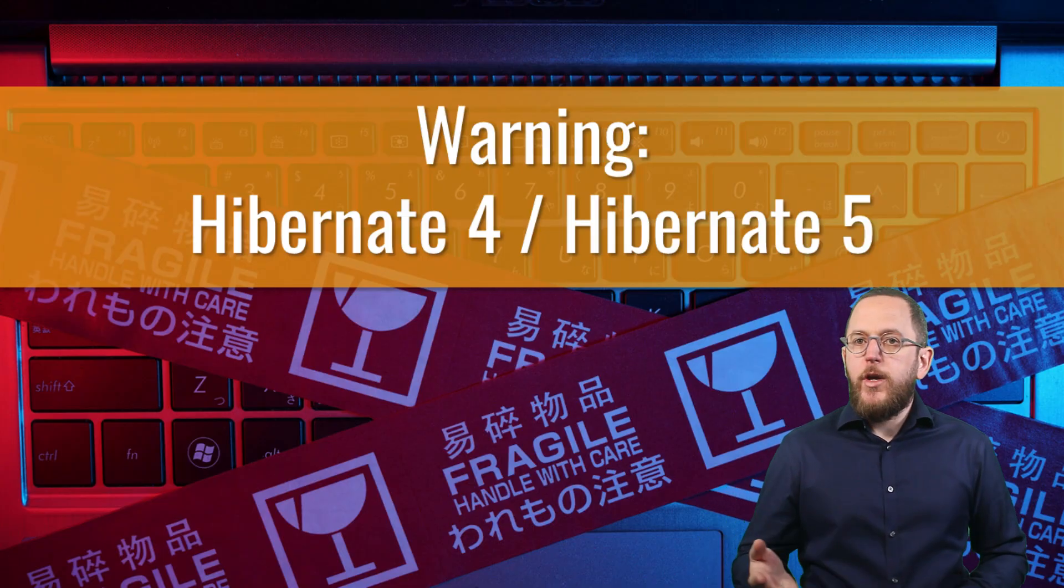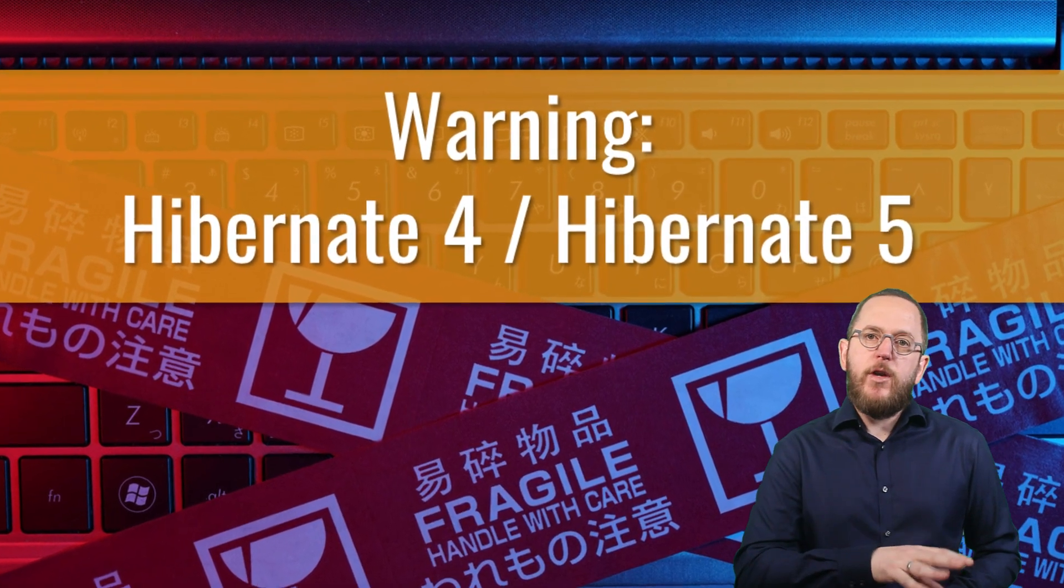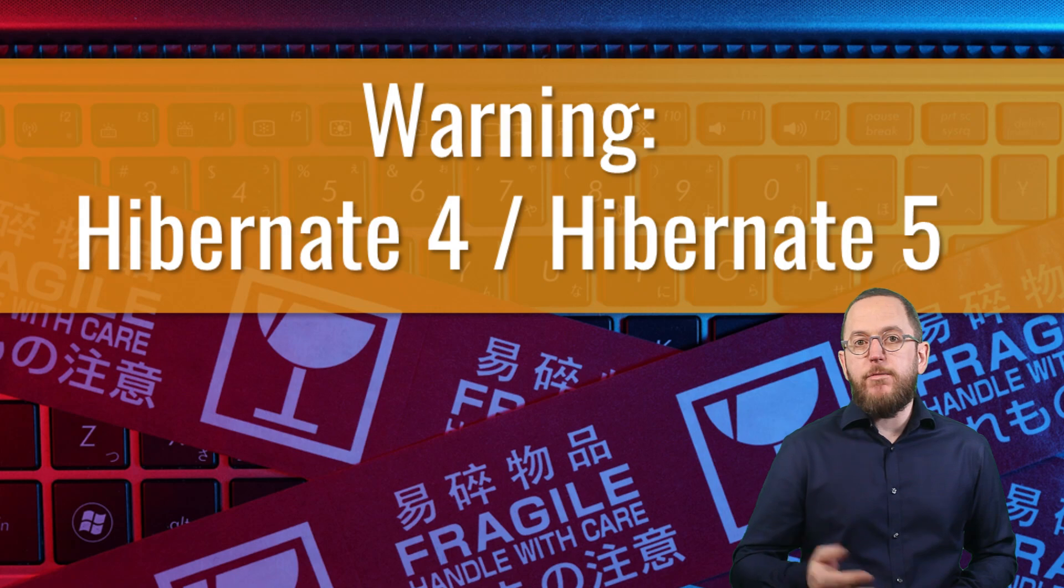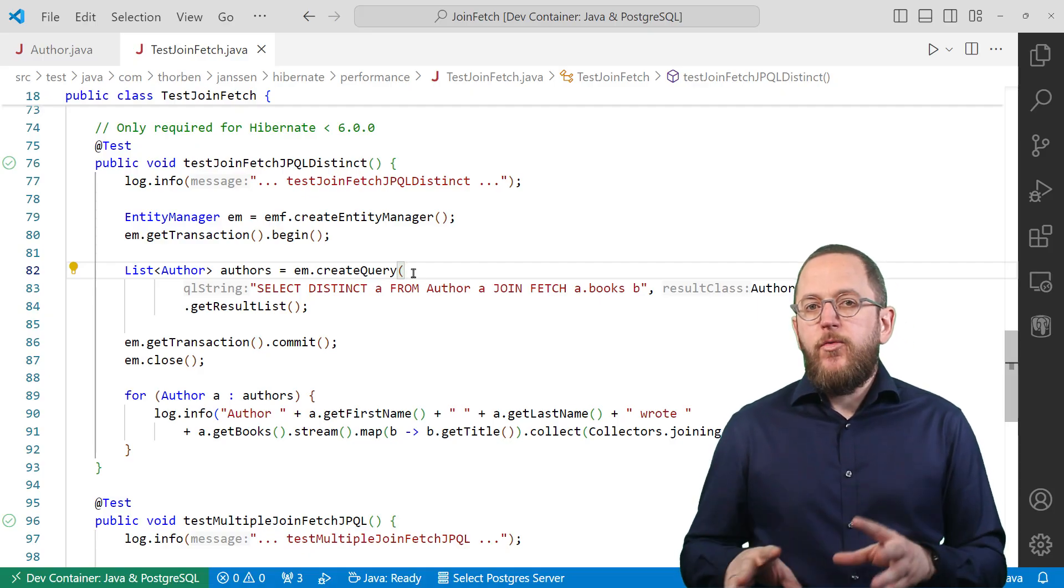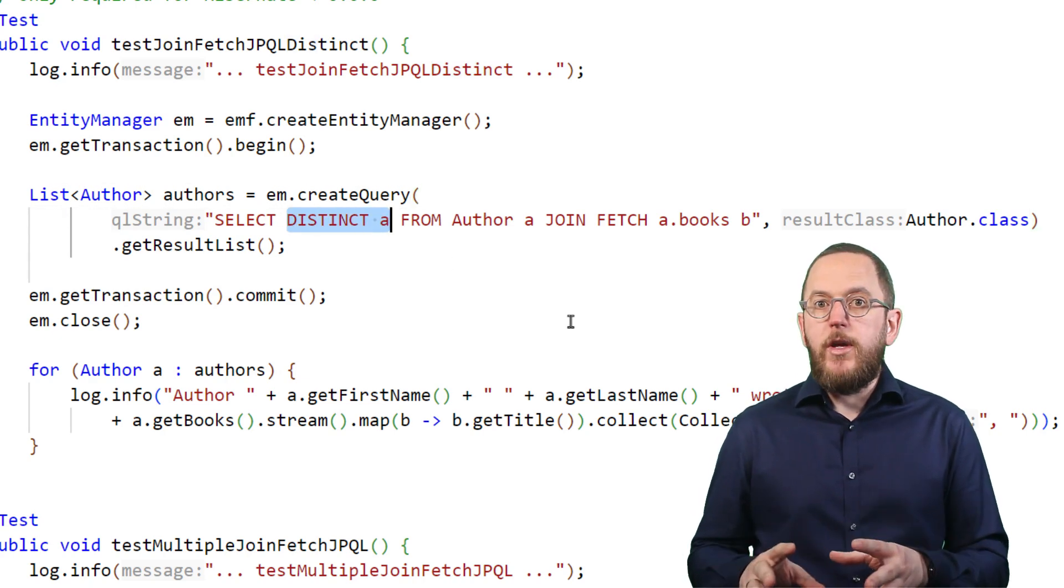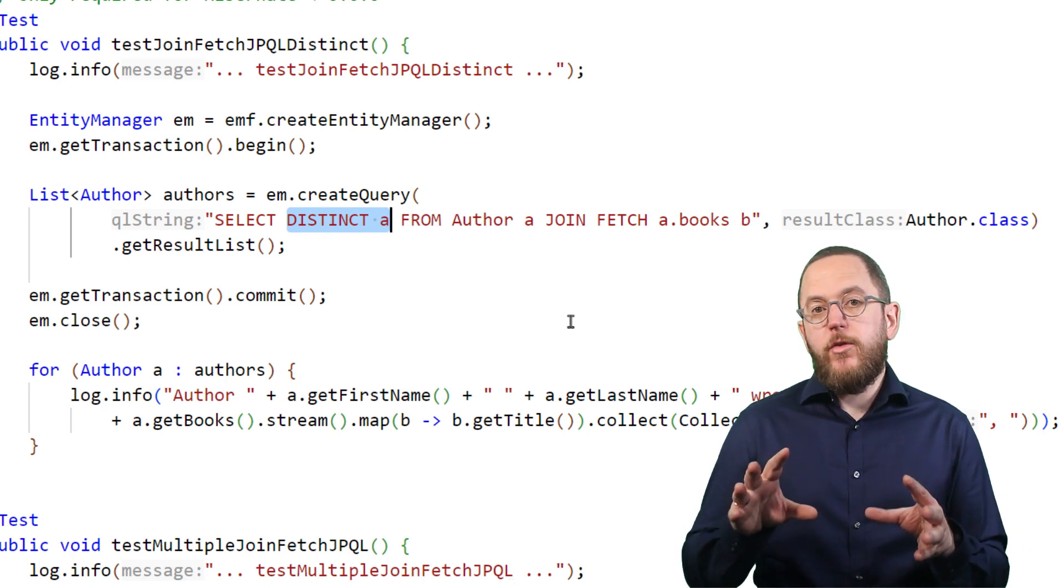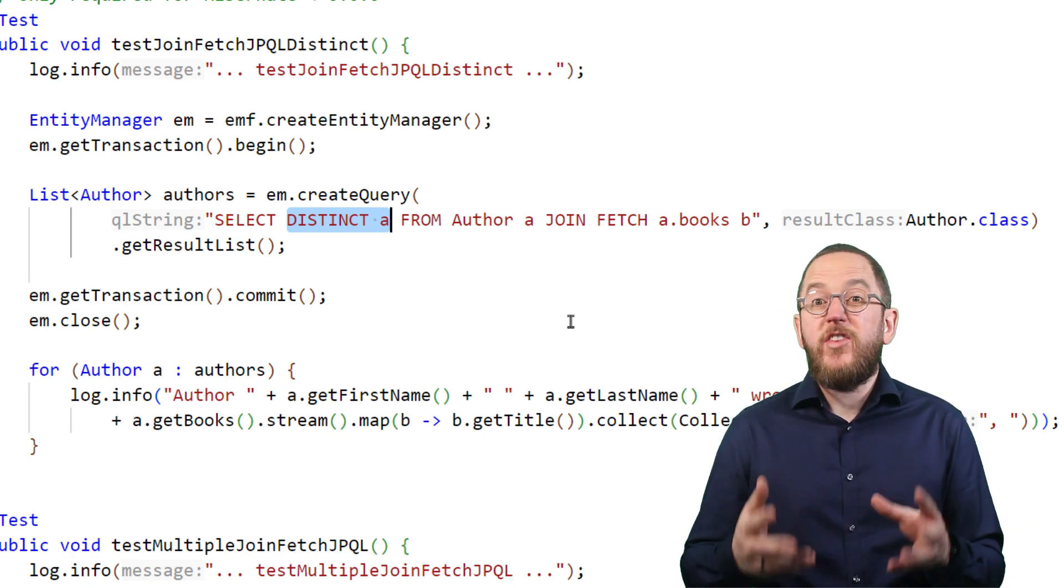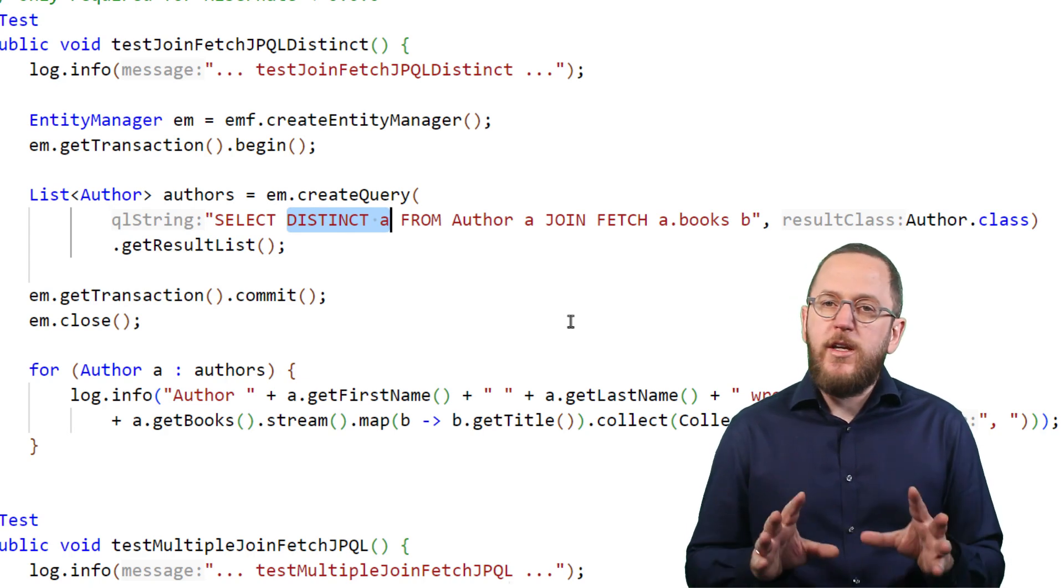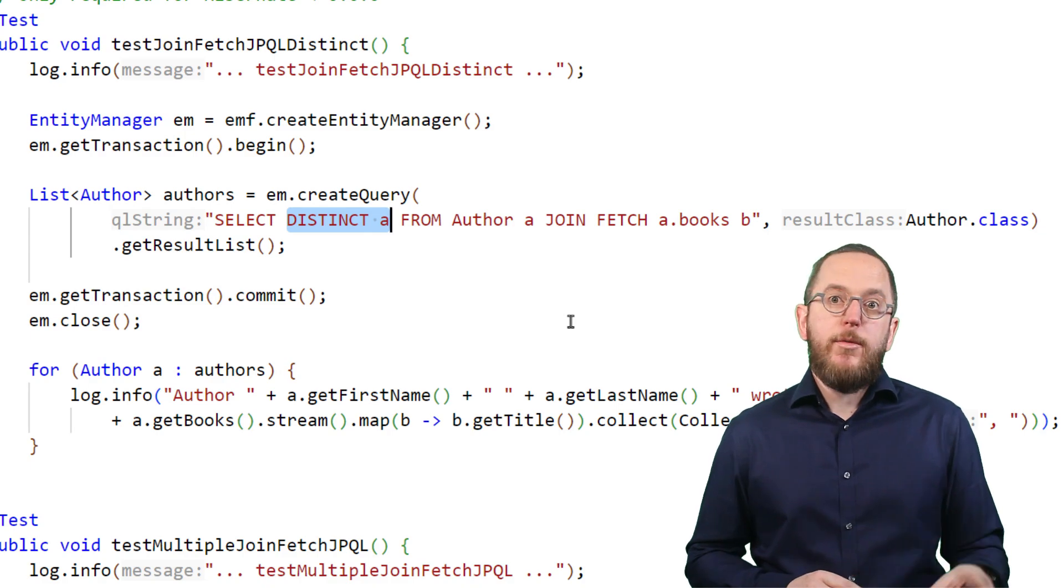One quick warning if you're using Hibernate 4 or 5, then I'll get back to things relevant for all Hibernate versions, including the handling of multiple JOIN FETCH clauses. When using Hibernate 4 or 5, you have to add the DISTINCT keyword to your query. Otherwise, Hibernate performs a one-to-one mapping of the result set and returns multiple references to the same Author entity. This was a really annoying issue in older versions and I'm very happy they fixed it for Hibernate 6.